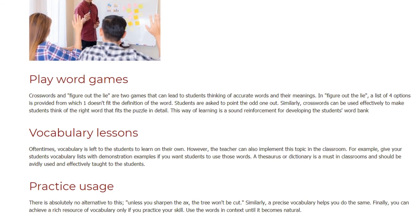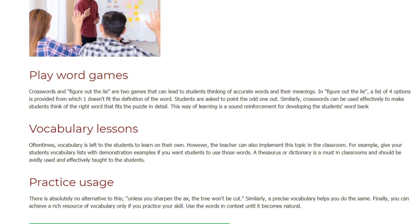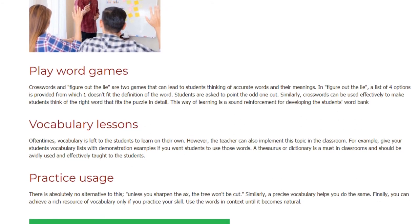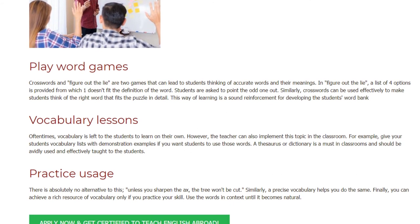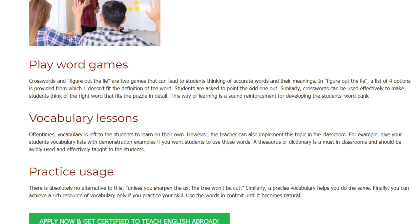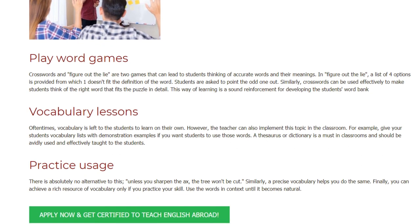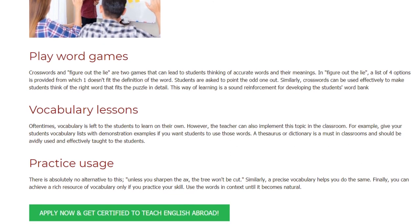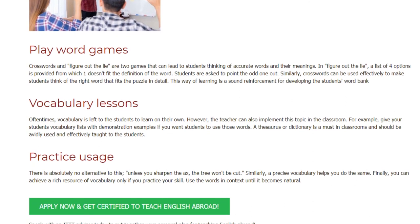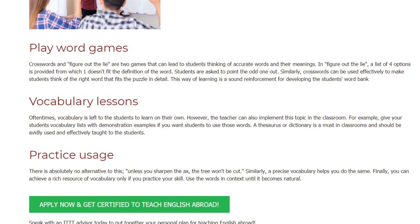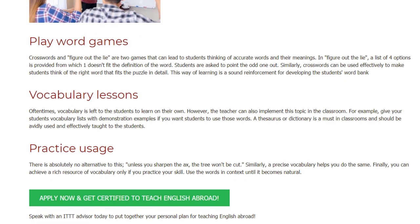Practice usage. There is absolutely no alternative to this — unless you sharpen the axe, the tree won't be cut. Similarly, a precise vocabulary helps you do the same. Finally, you can achieve a rich resource of vocabulary only if you practice your skill. Use the words in context until it becomes natural.